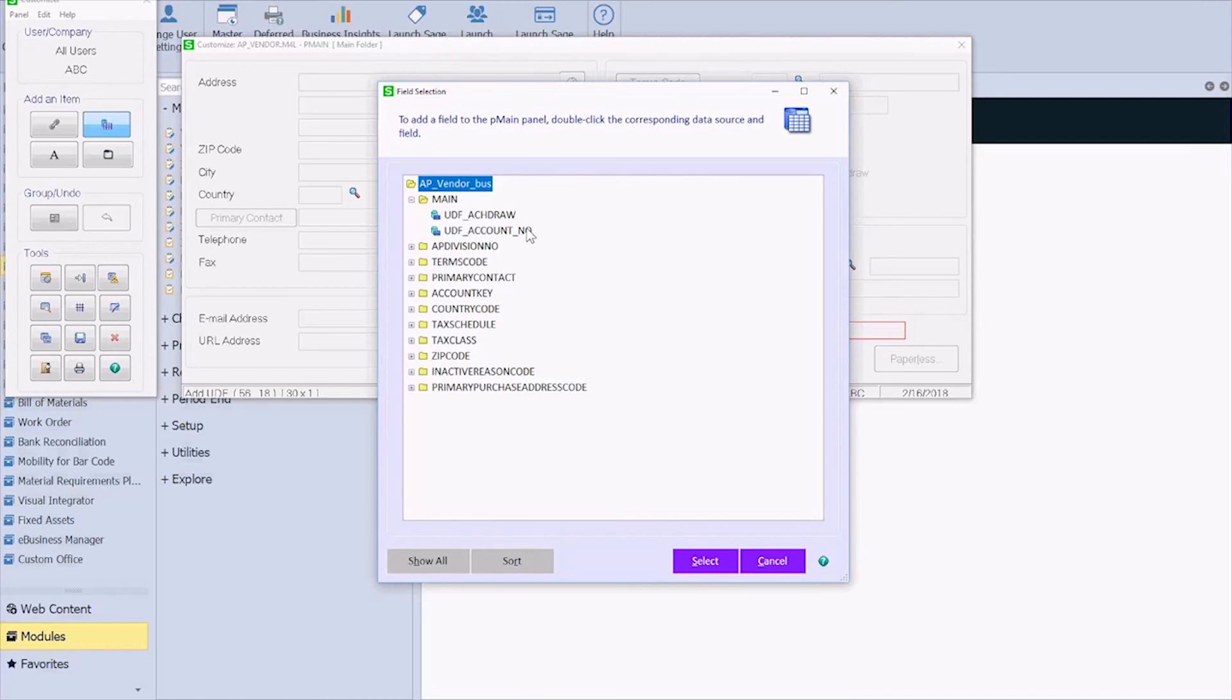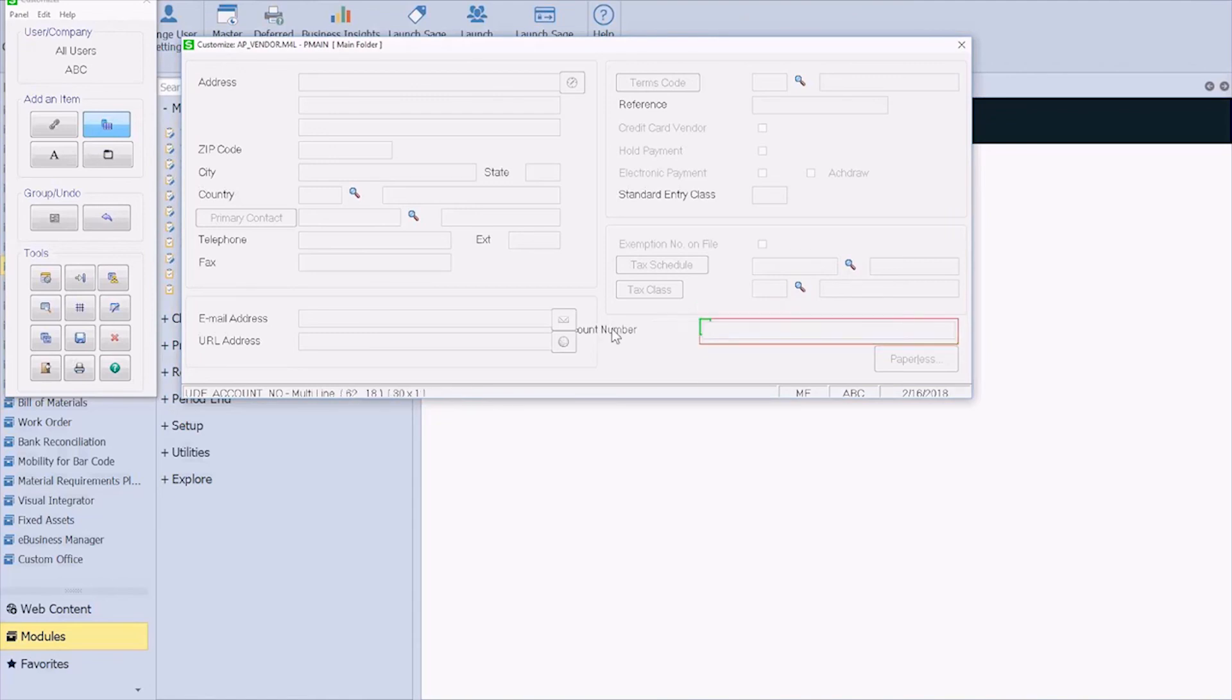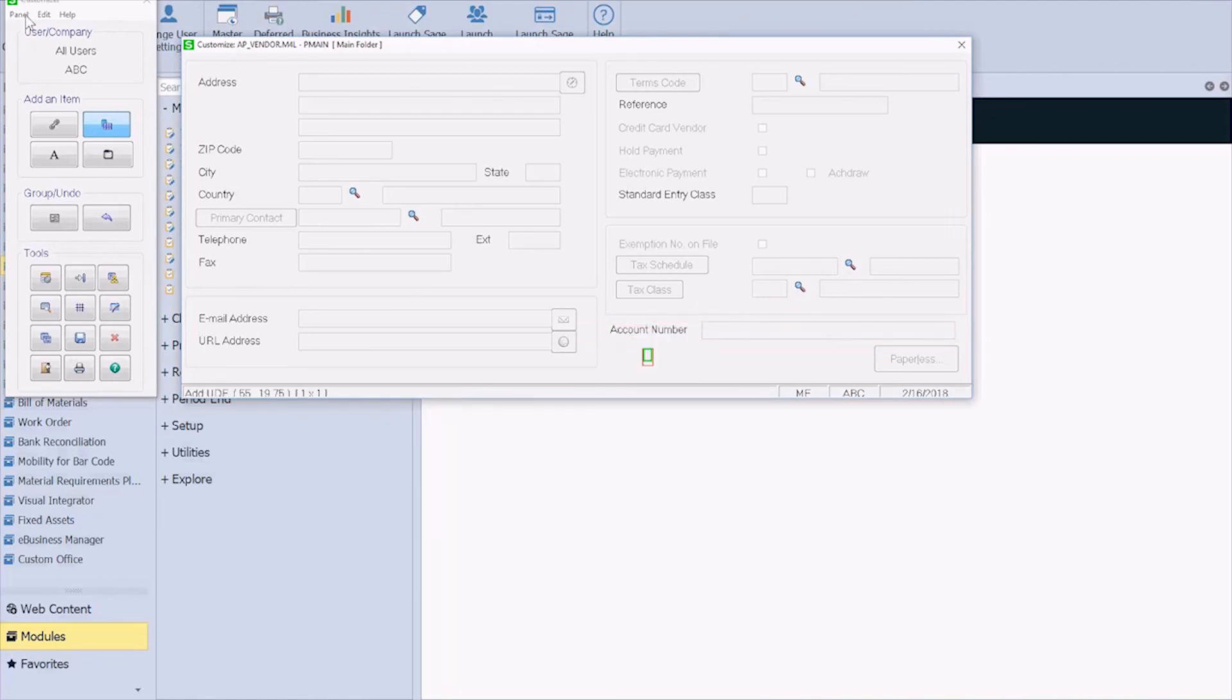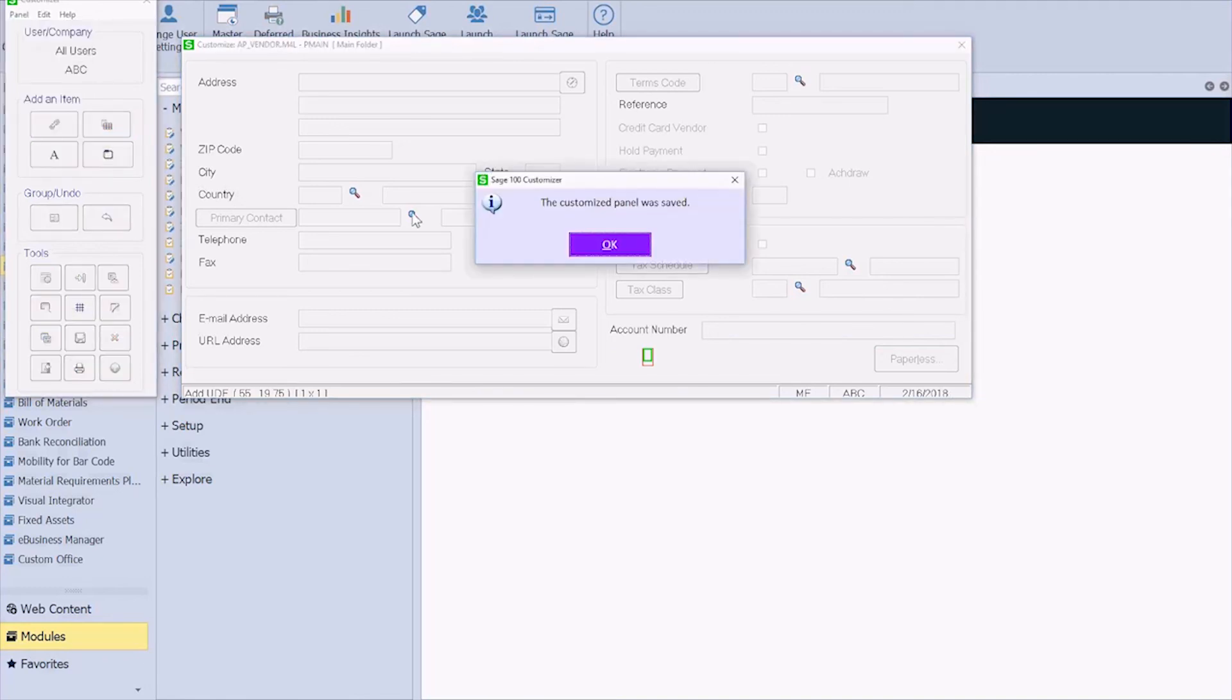And then by default, any user-defined fields that you've added to that table will pull up. So there's the account number that we just created. And I can move this around so that it's a little bit easier to see. Just like that. Come up to my panel. Click save. It's going to validate that.